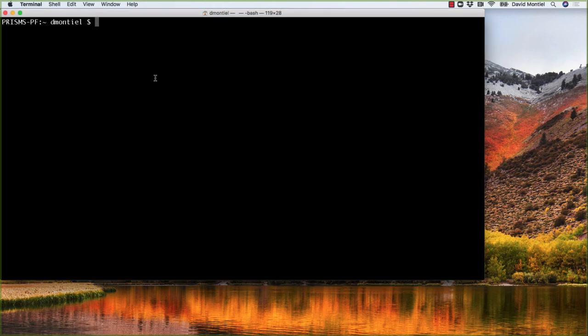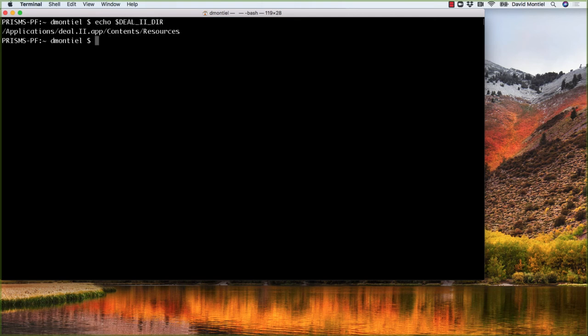echo DEAL_II_DIR. And since I have already set it up, it is showing me a path. If you do not have it set up, then the path will appear empty.